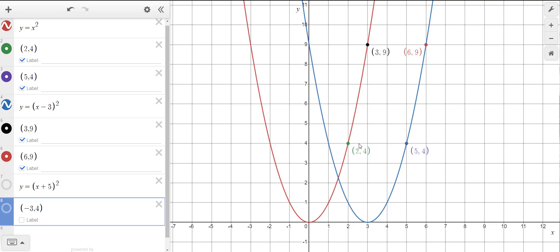This parabola is shifted 3 units to the right, so (2, 4) gets shifted into the (5, 4) point and (3, 9) gets shifted into the (6, 9) point. Now, a lot of students when they start working with translations look at the equation and say: 'x subtract 3 — that should go 3 units to the left.' But it's the opposite of what it actually is. The blue parabola is actually shifted 3 units to the right.